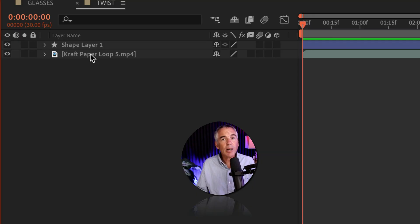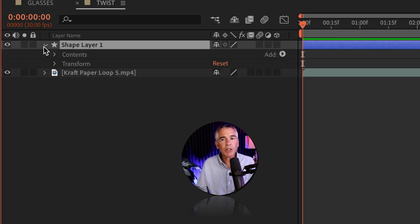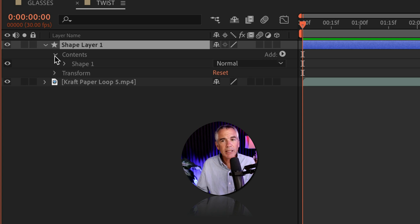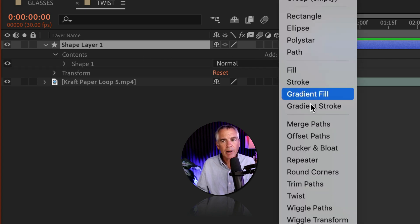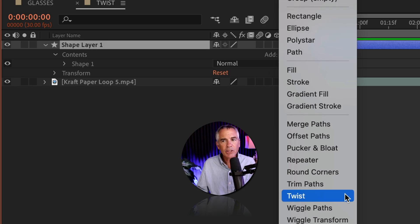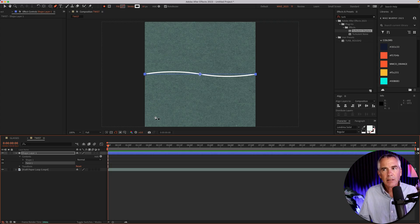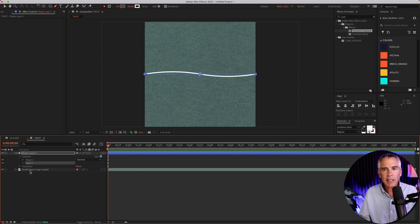I'll go down to the layers panel and twirl open the shape layer. I'll twirl open contents. I'm going to come over to where it says add, and click on the arrow, then select twist. As soon as you select twist, you'll see that line gets a little twist in it.